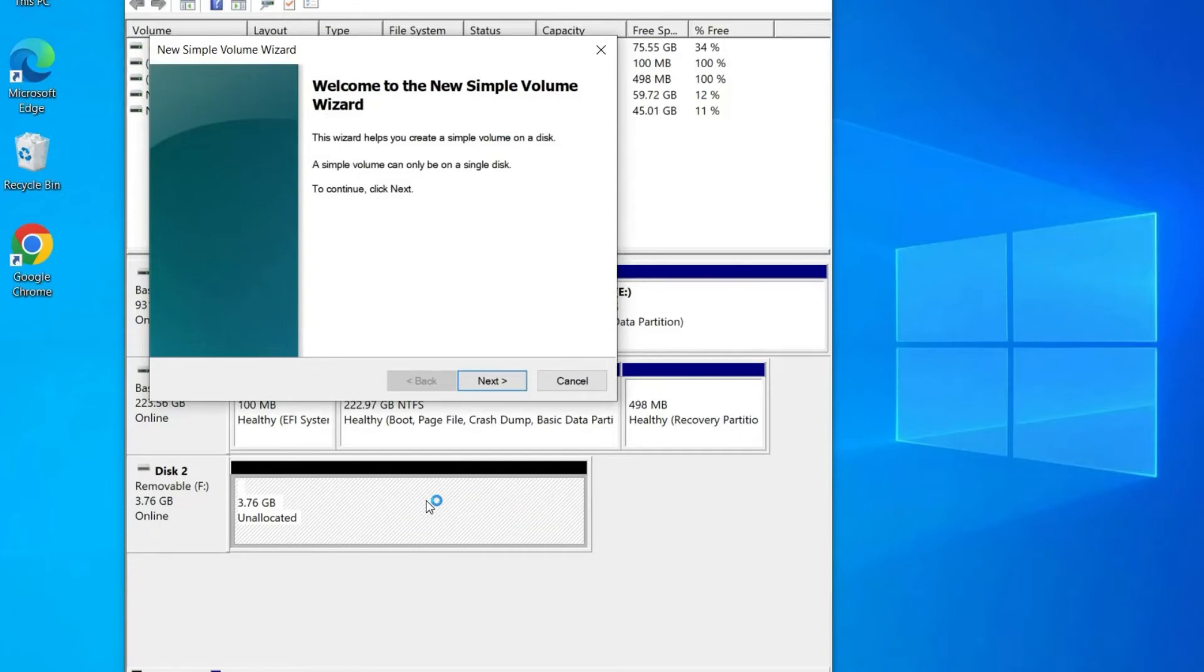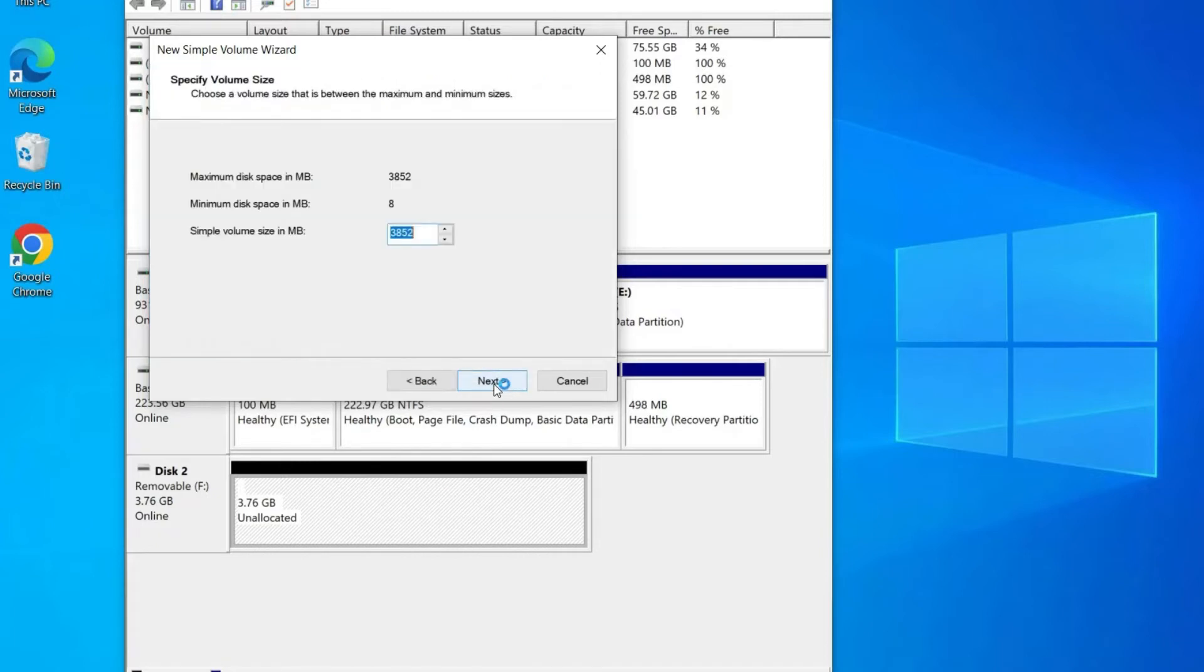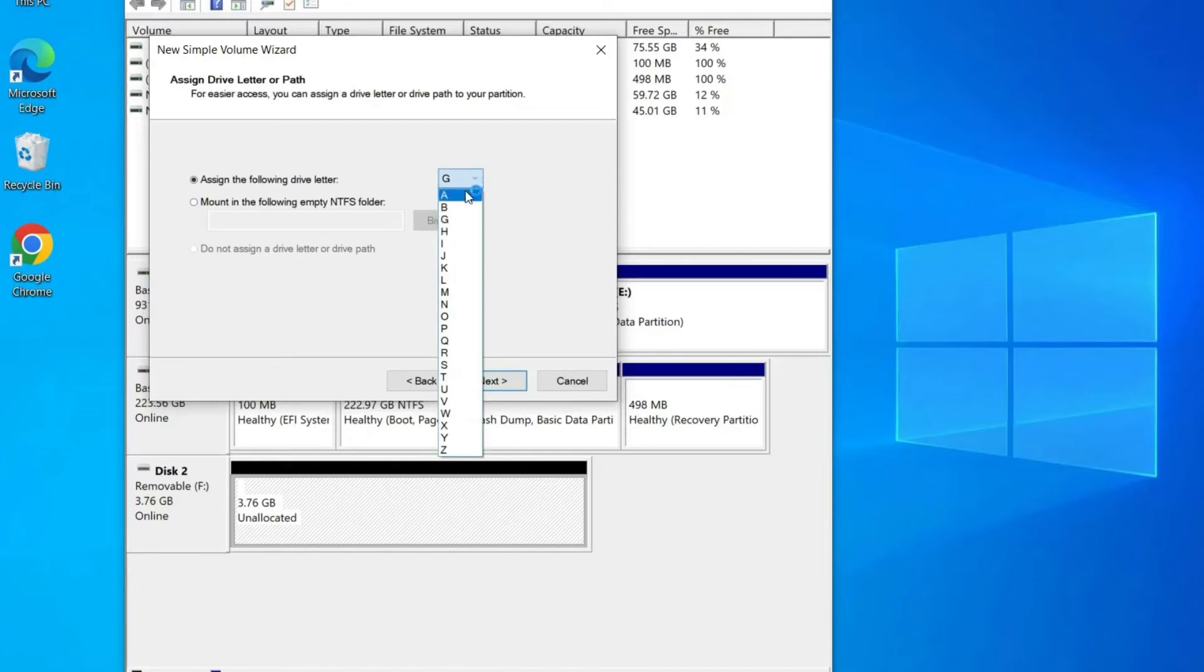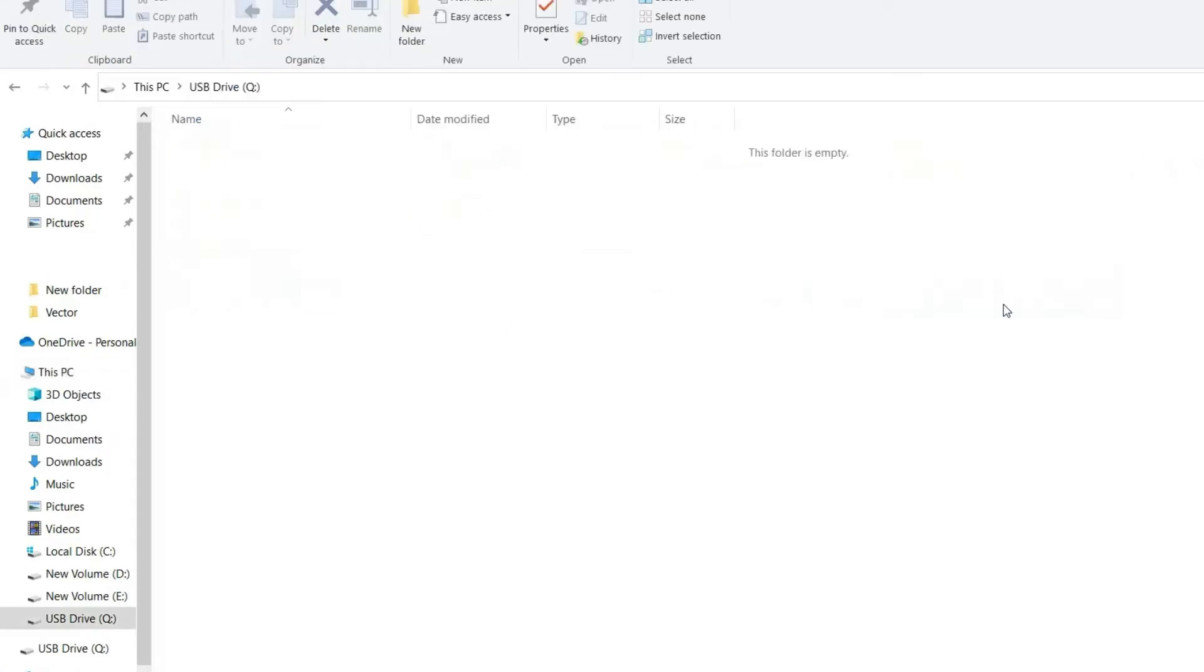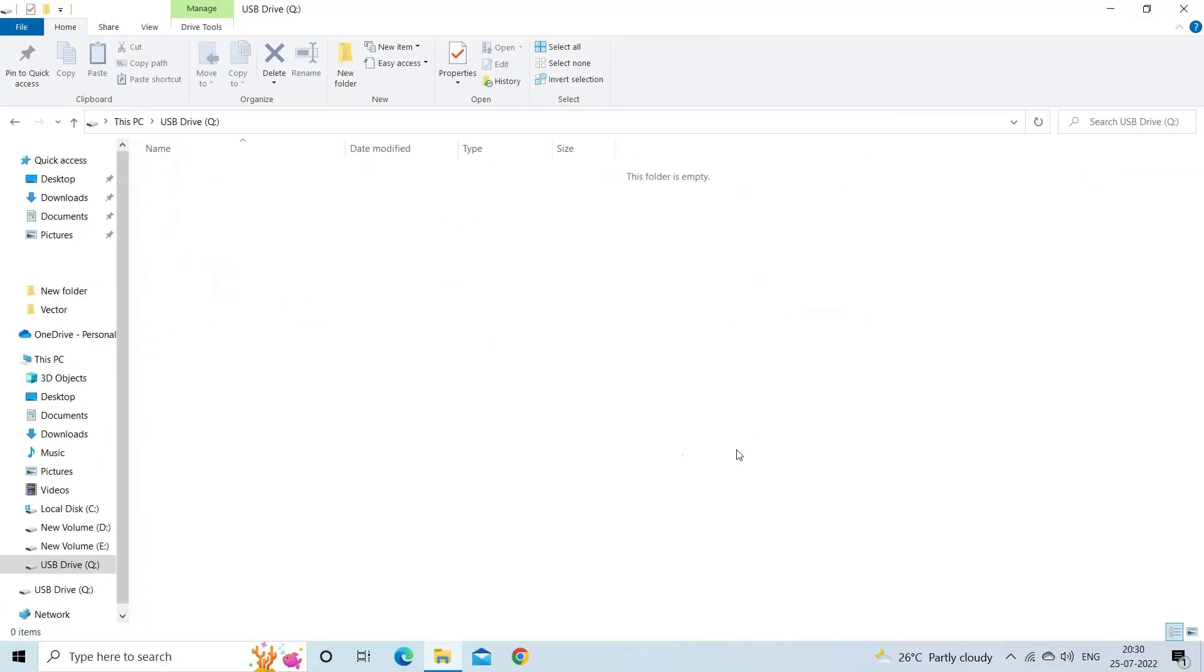After that you will get a pop-up of partition wizard where you have to choose primary drive as partition type. Now select partition size and allocate a drive letter to USB drive. At last tap on finish option when the process is over and you can easily access the drive.